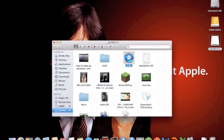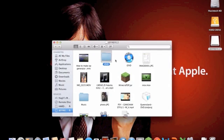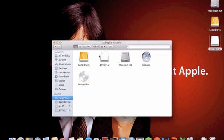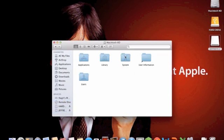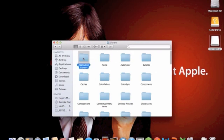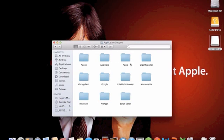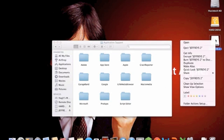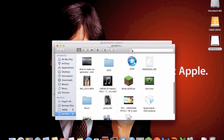You also want to copy the iDVD folder from your Mac HD, Library, Application Support. Then you want to put it in here. So if I open up this, drag the iDVD folder into here.